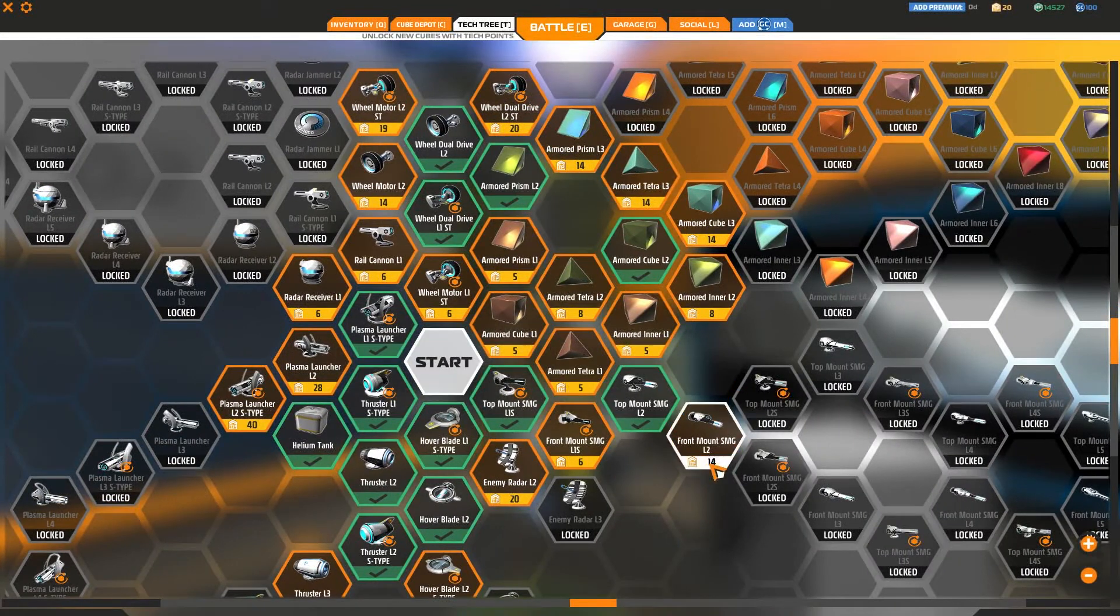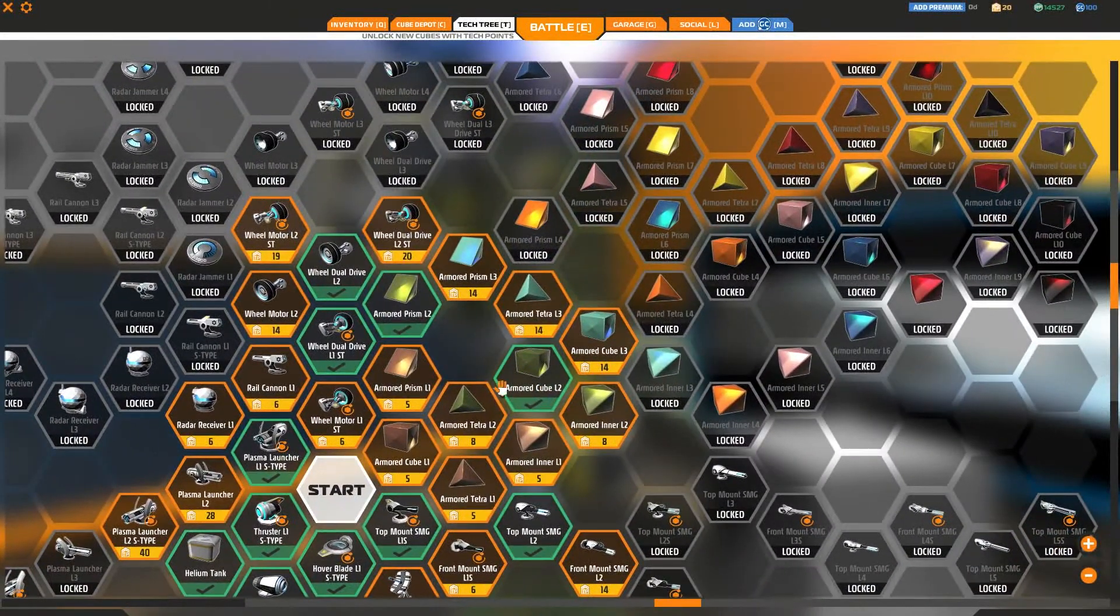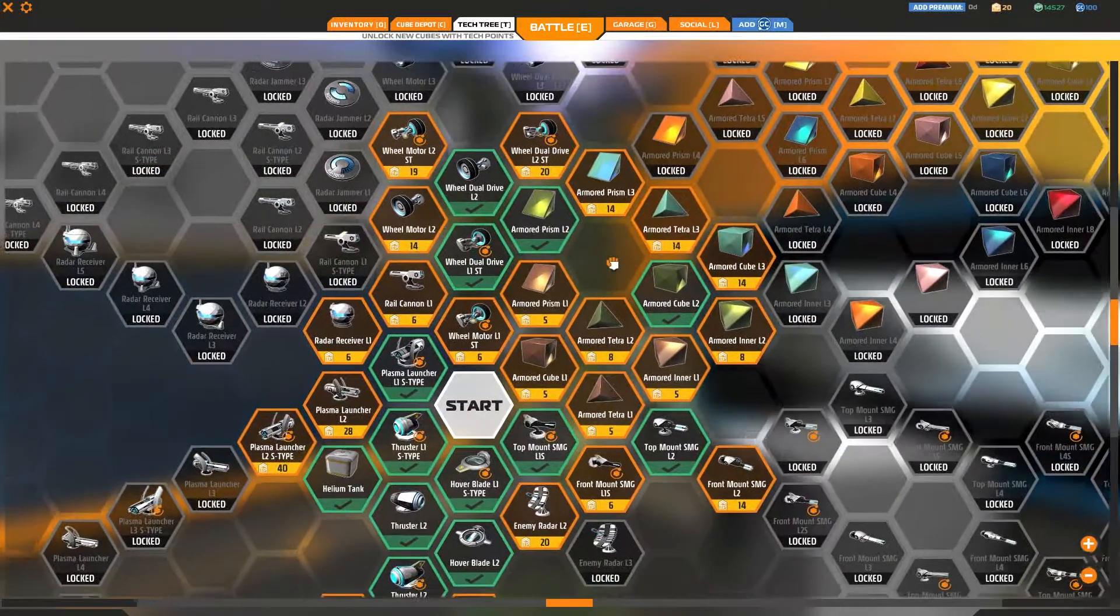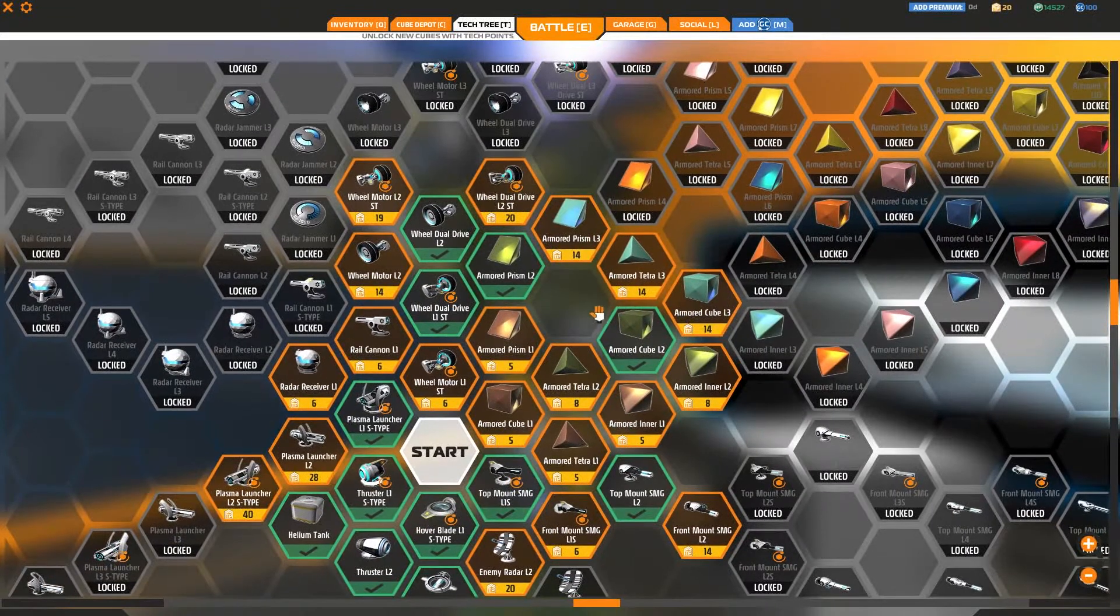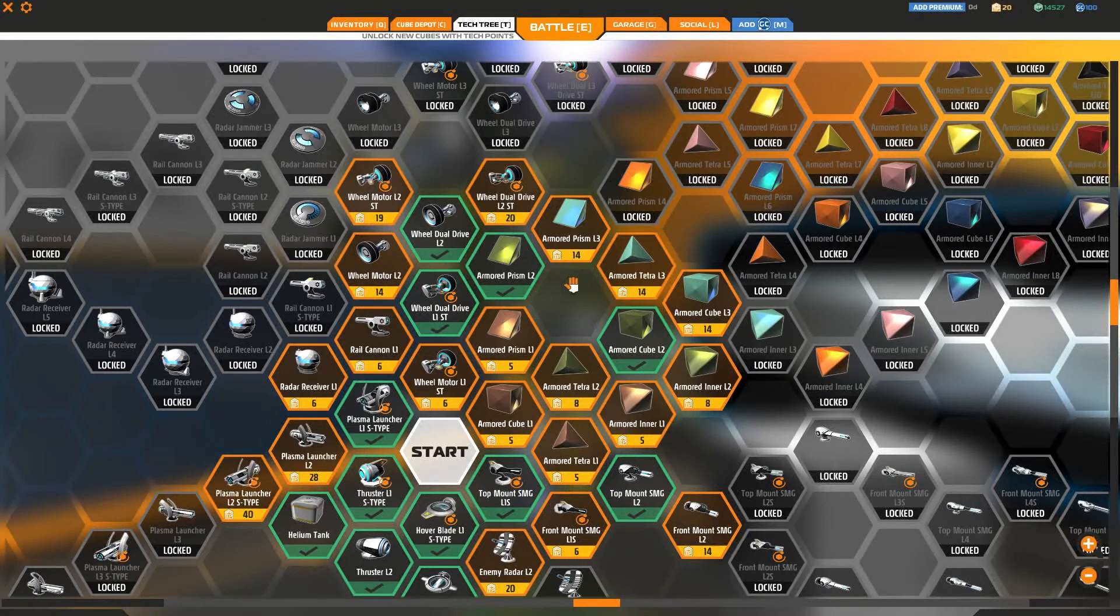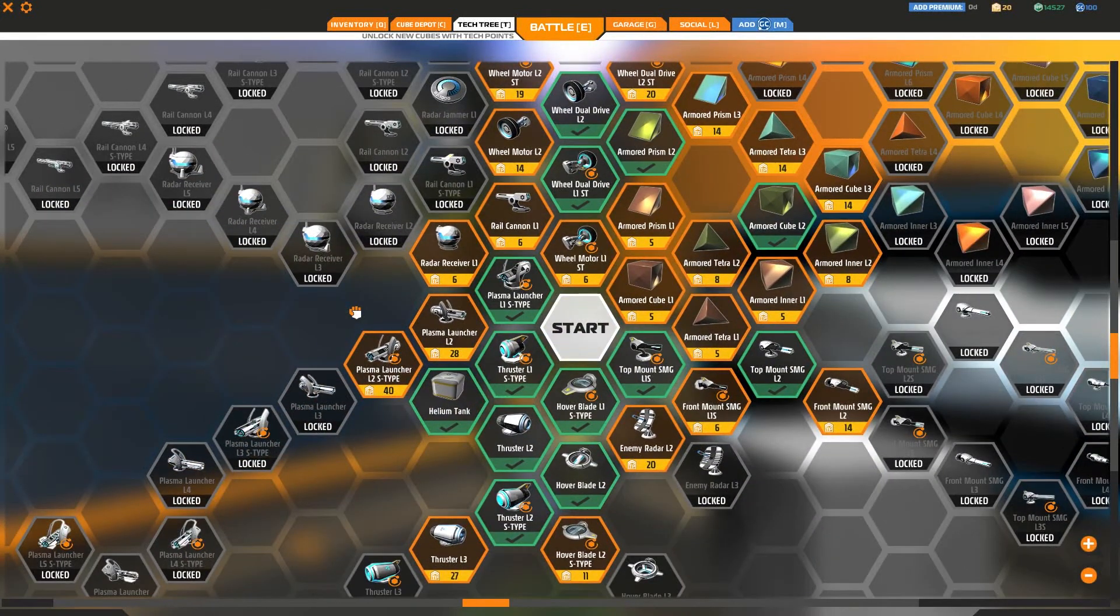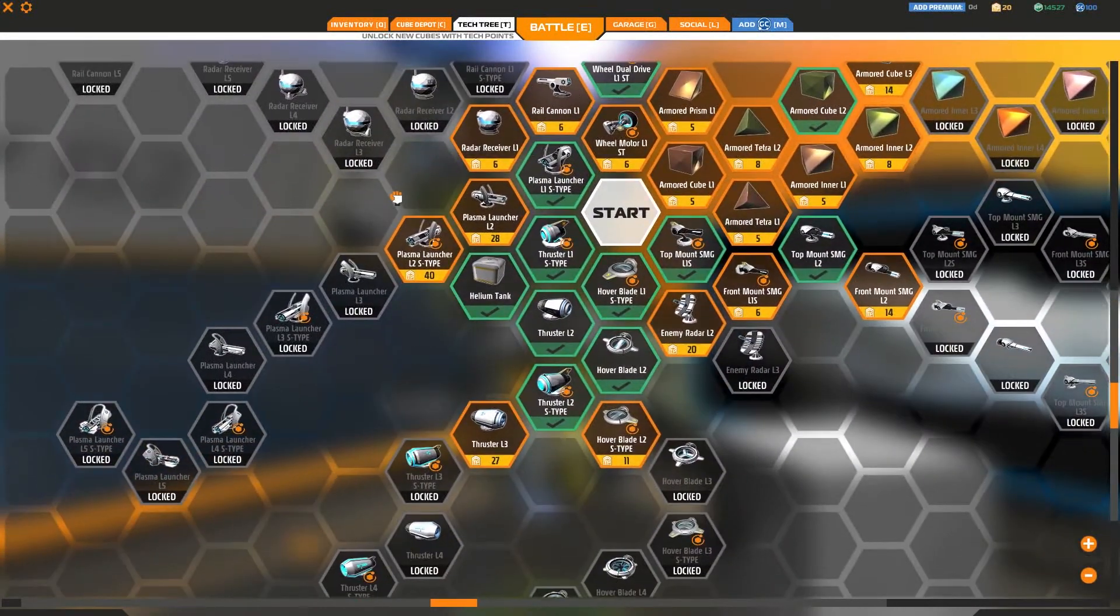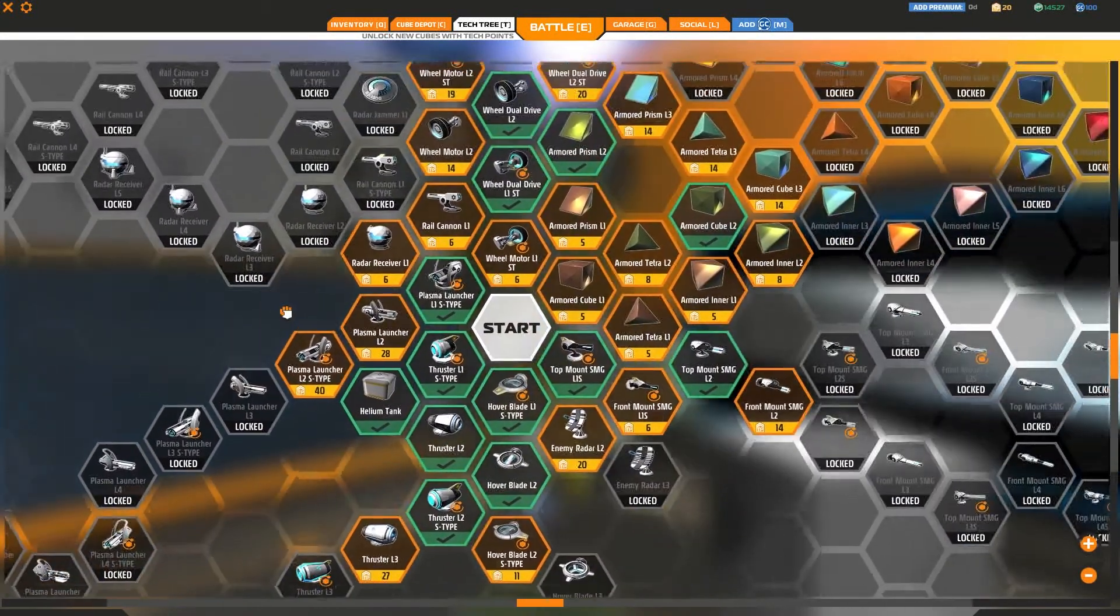I could get an L2 SMG. I've already unlocked the L2 armor cube from prior to this patch. So let's make use of that and go straight for the... Do I want the L3 Tetras or do I want better wheels? Hmm, good question.